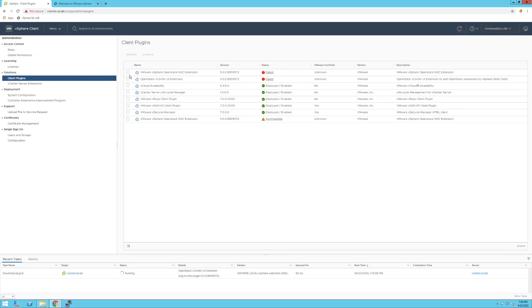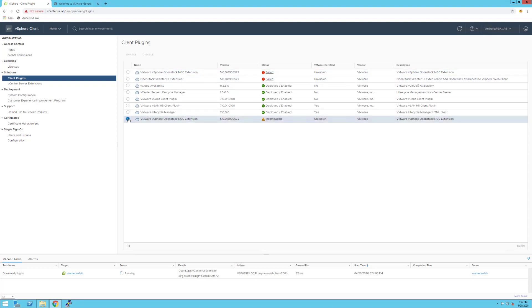We were expecting a couple of plugins, and VMware shows us the OpenStack plugins and a couple of extensions that need to be deleted. Two of them are failed and one is compatible with the latest version of VMware vCenter Server - in our case, 7.0. Let's check how we can delete them from this view.